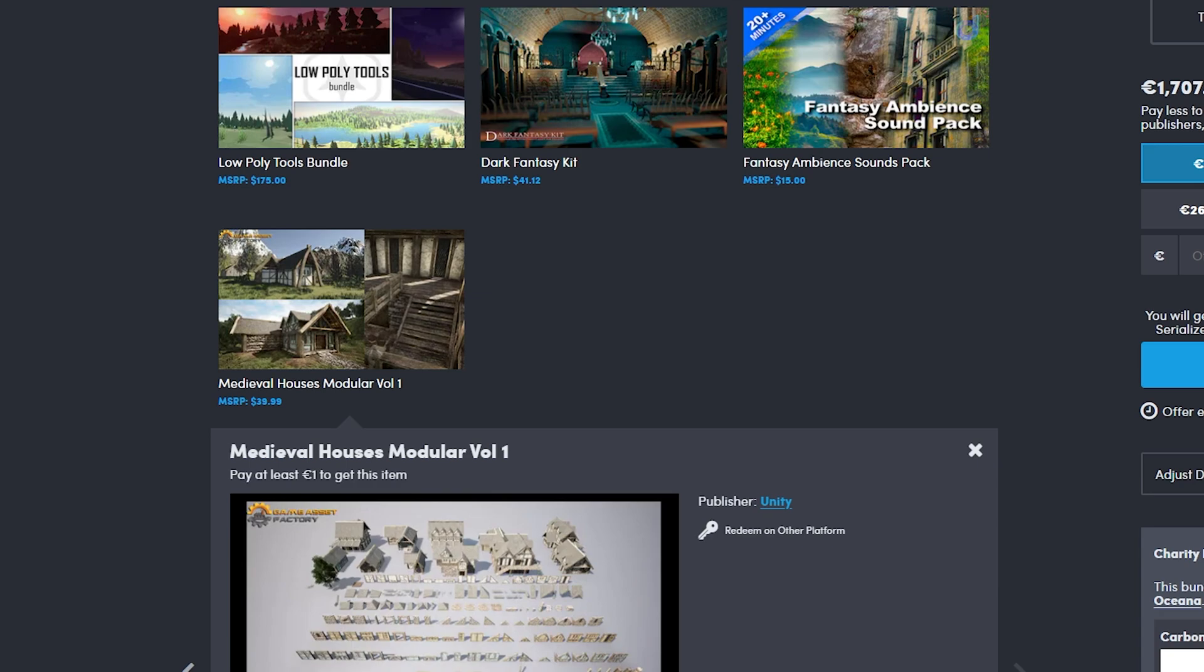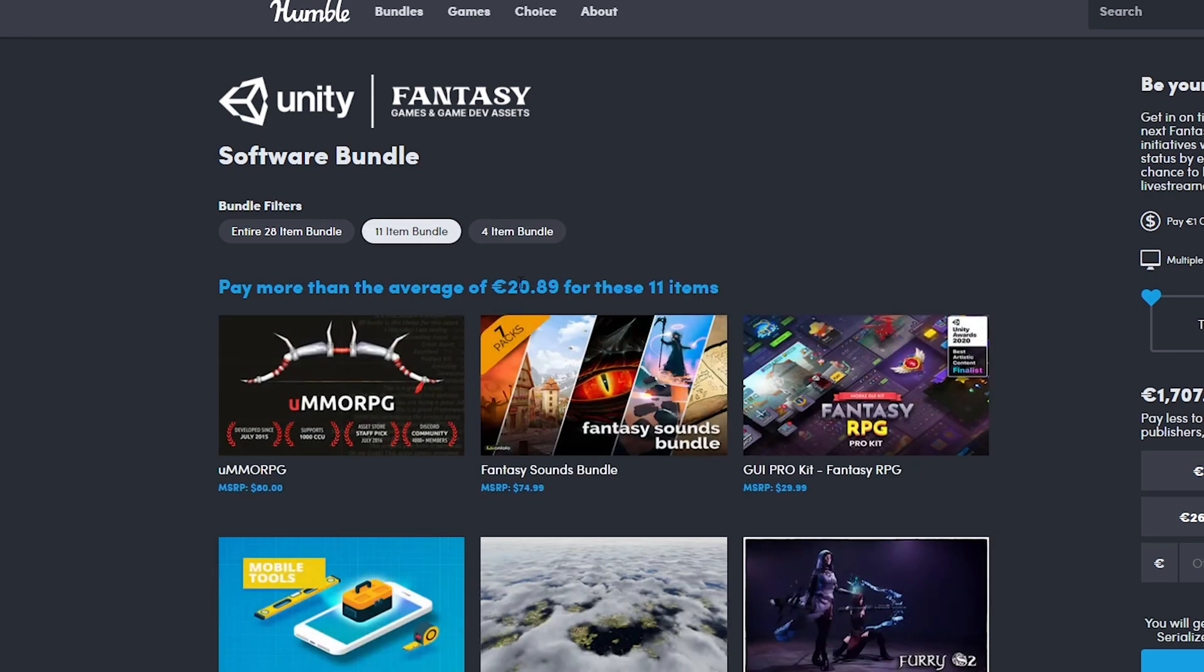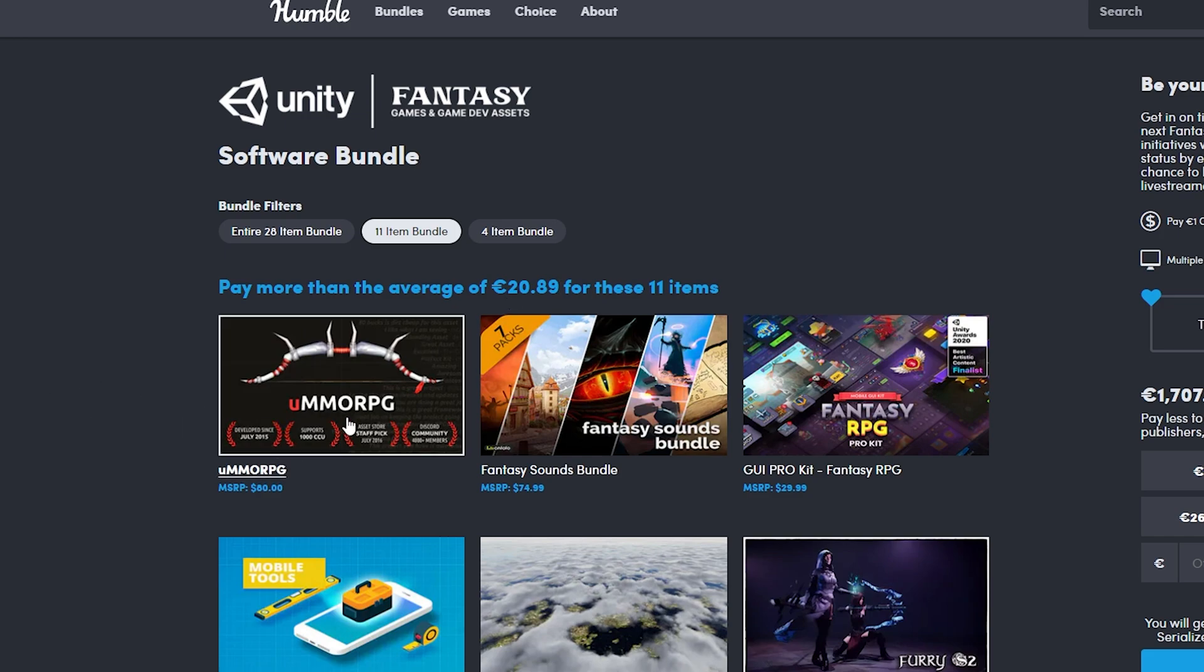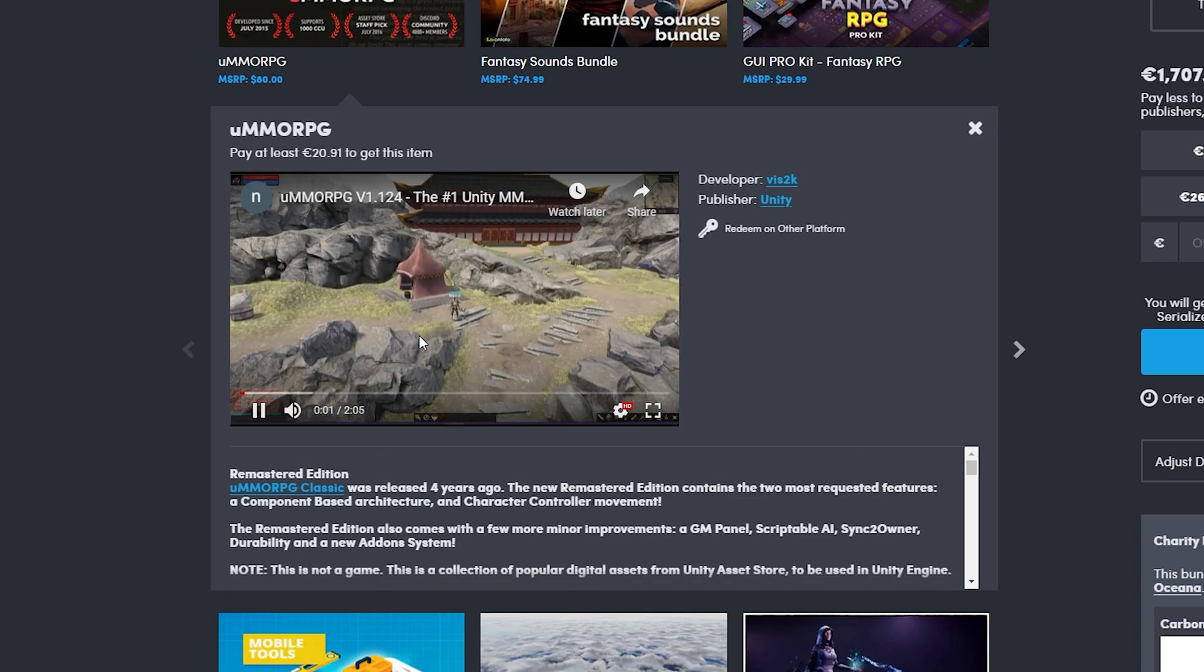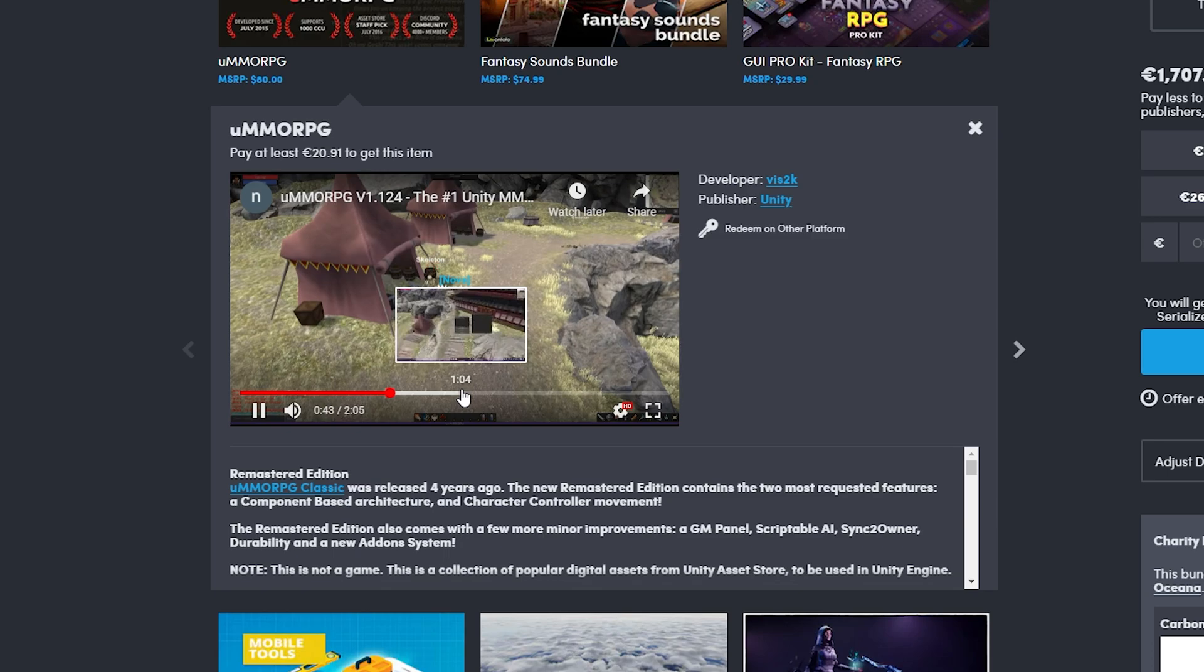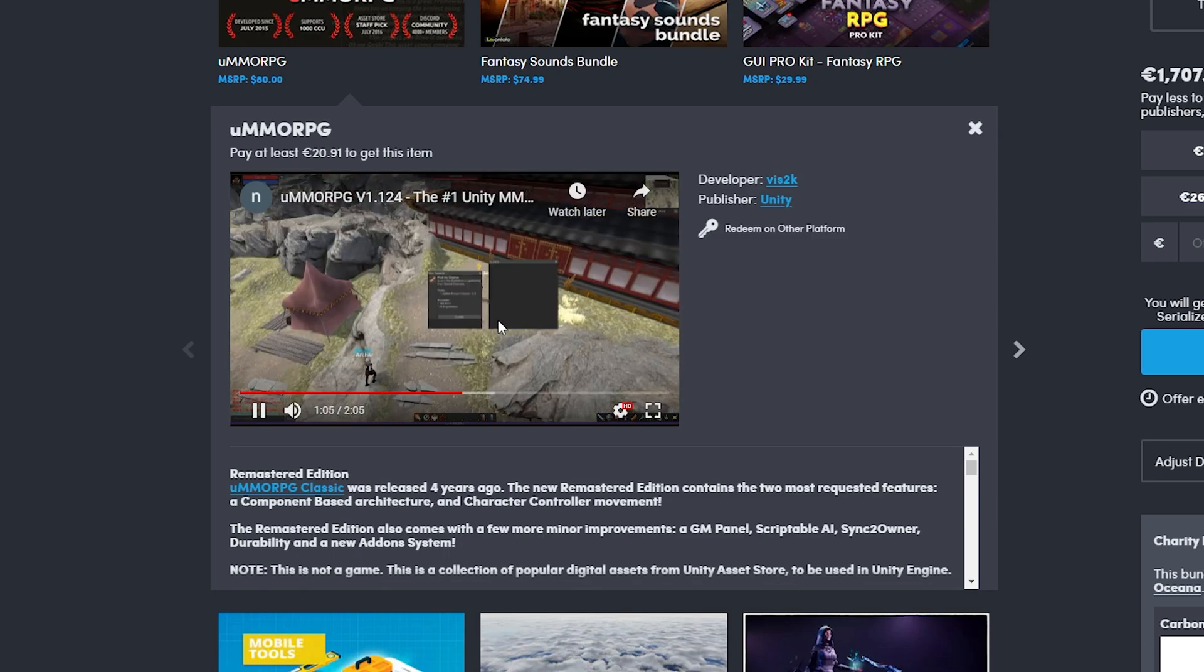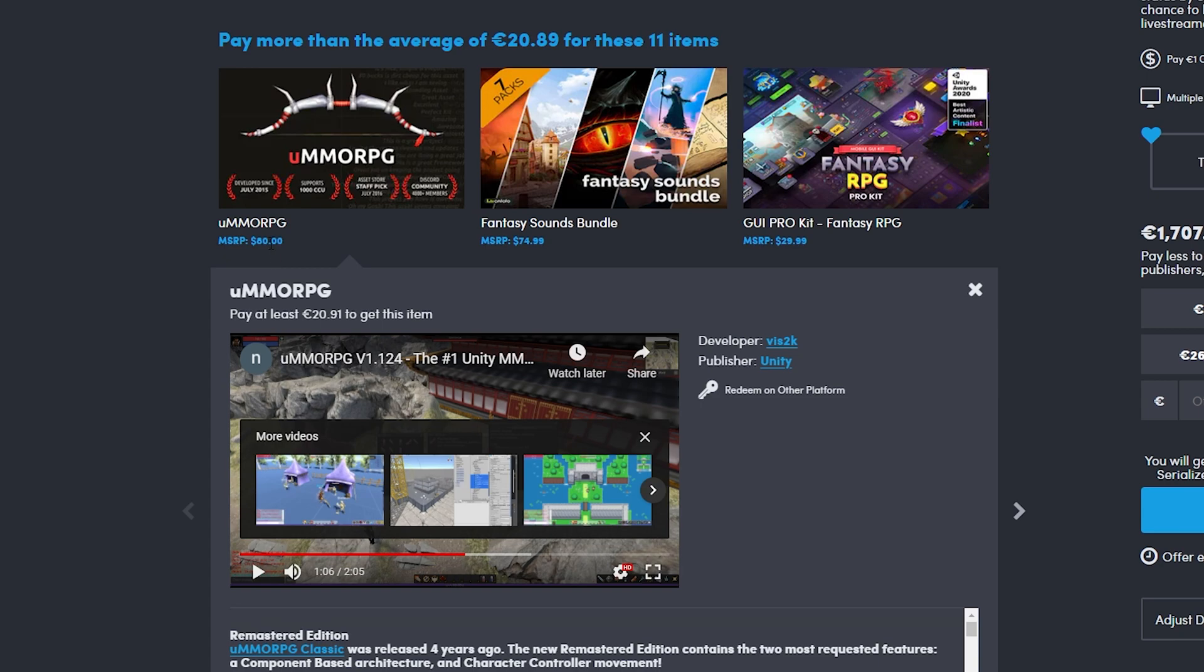The next bundle is quite a step up in price but also definitely worth it. This one is 20 euros and 98 cents, probably somewhere like 25-26 dollars. This one starts off with a banger: we got the U MMORPG, which is a tool to make a full MMORPG. Like in an asset, that's just insane. You can make a login screen and stuff, it's all in there. You can make a basic RPG and just expand on it, which is really impressive. This one itself is already 80 euros, so that's already more than the price.